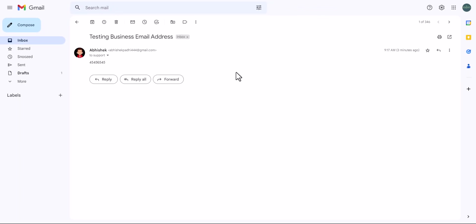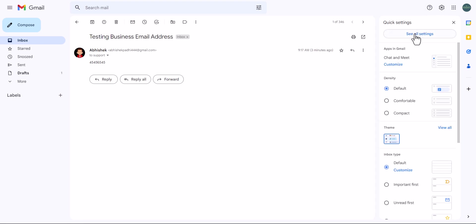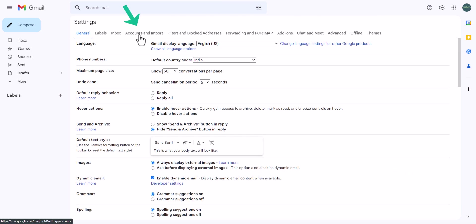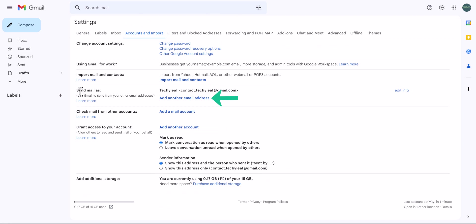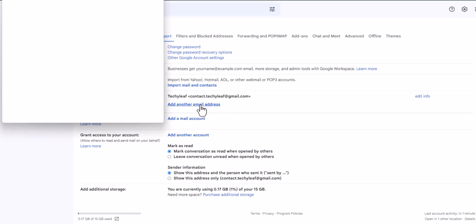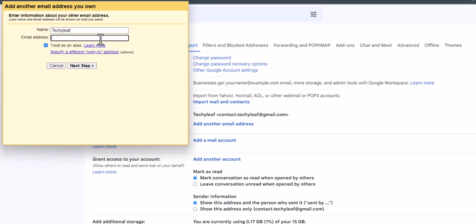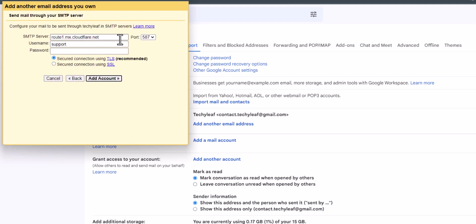You can also send email back from your business email address. For this you need to do some settings in your email app. Click on Settings, then See All Settings. Click on the Accounts and Import tab, then on Send Mail As, and click Add Another Email Address. Add the email address like support@techylib.in and click Next Step. Here you can set the SMTP server.